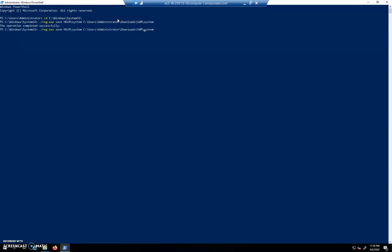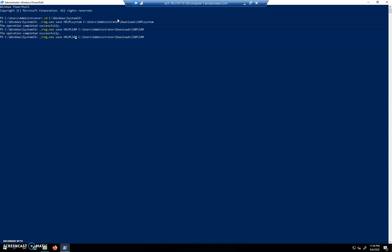We're going to do the same thing for the actual Sam database, so HKLM\Sam. We're going to call this file, in the folder Sam, we're going to have a file called Sam. And then there's one more file we need to grab and it is called security. These three things working together will allow Mimikatz to get in there and produce an NTLM hash, grab that NTLM hash from all the users that are available in the database.